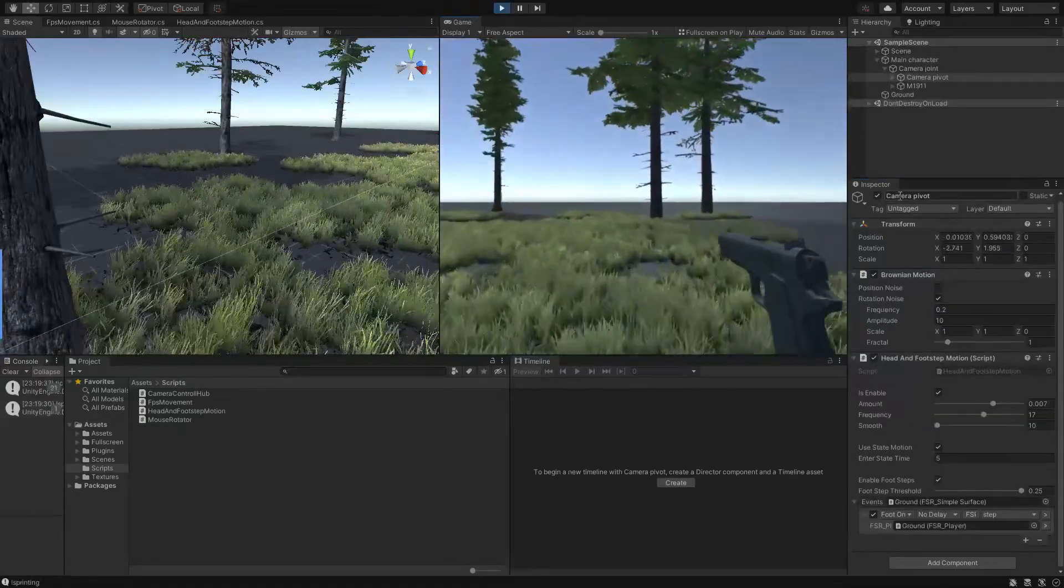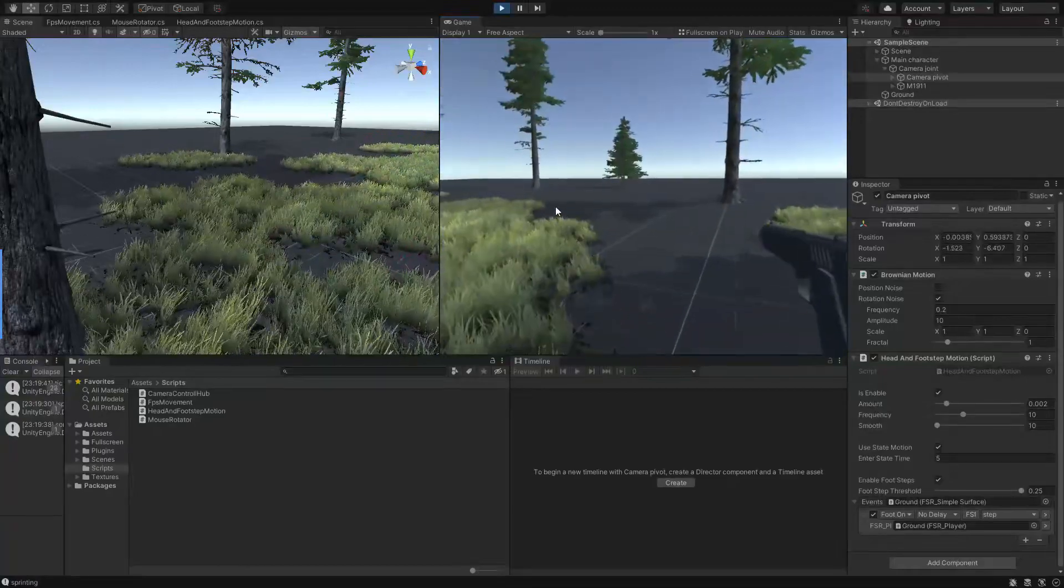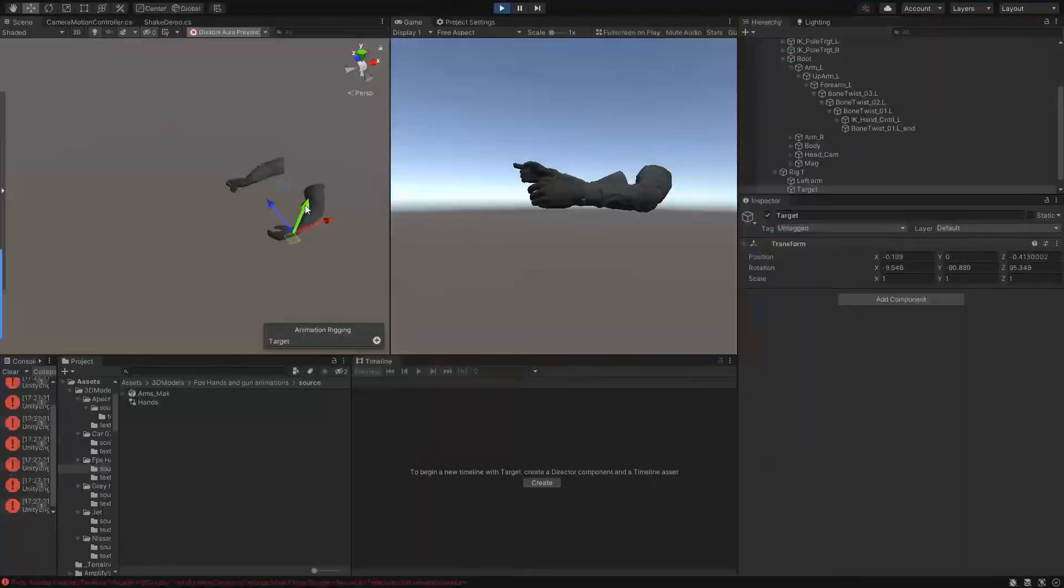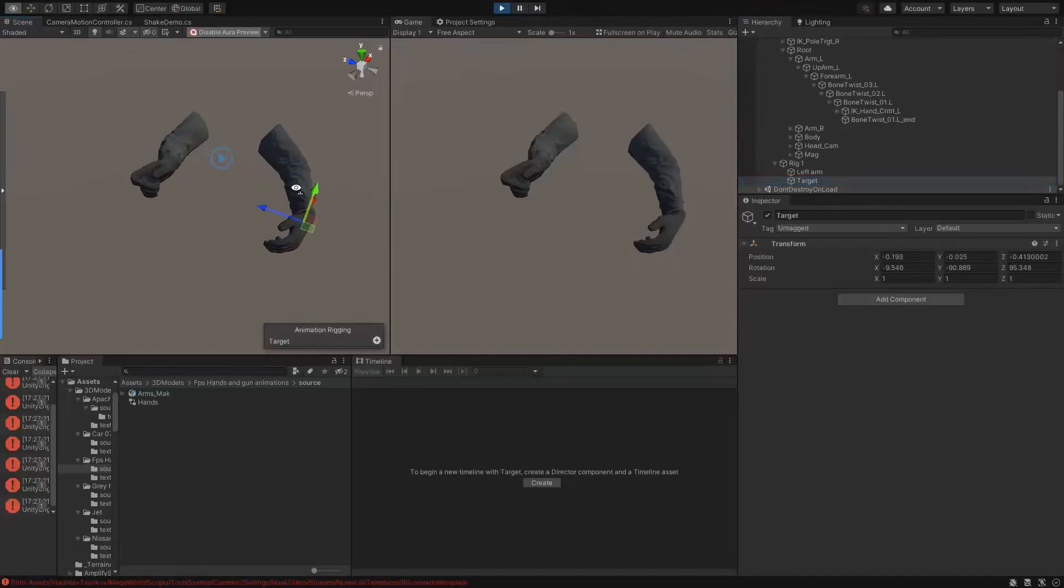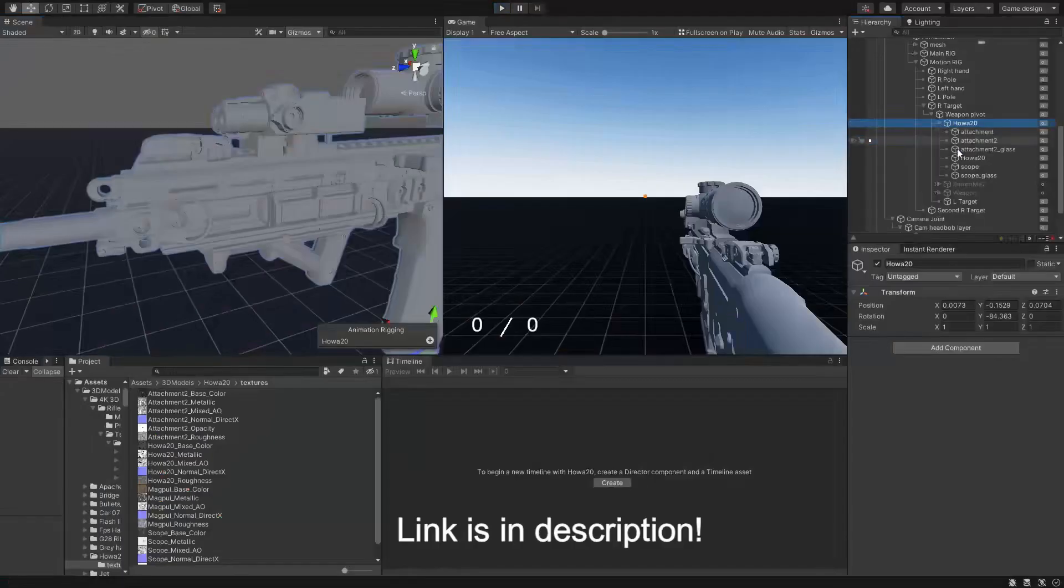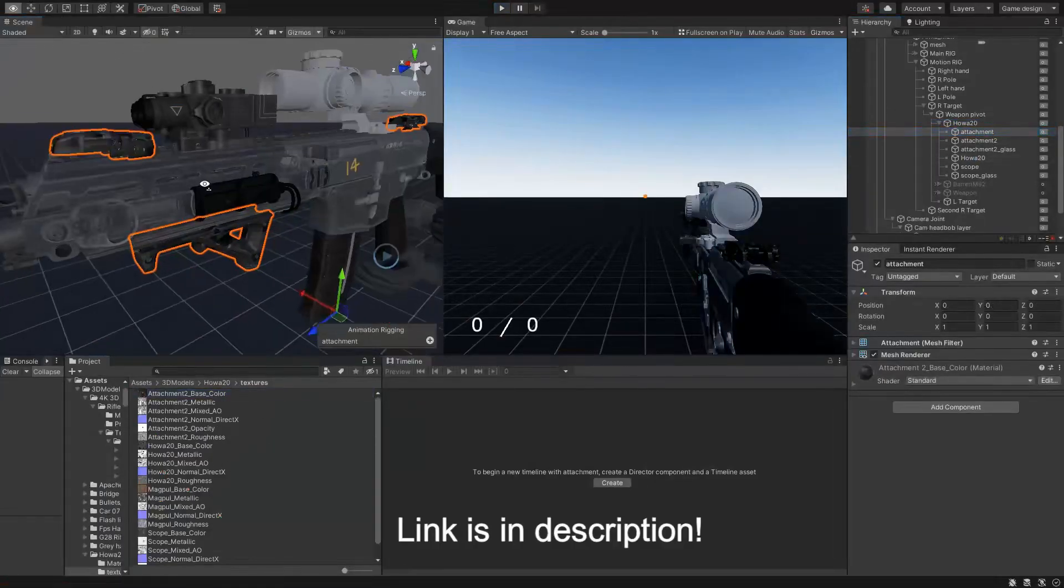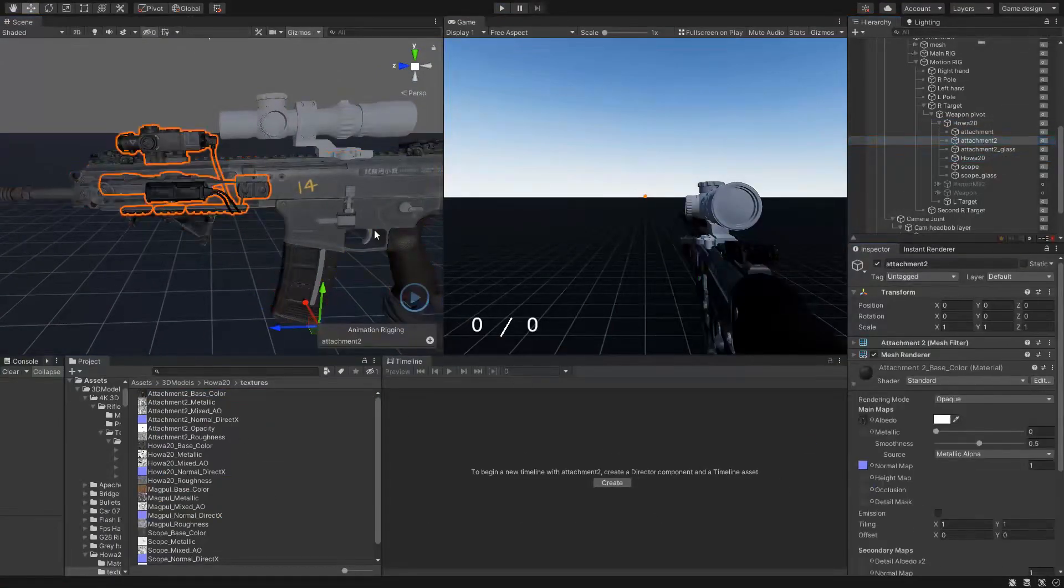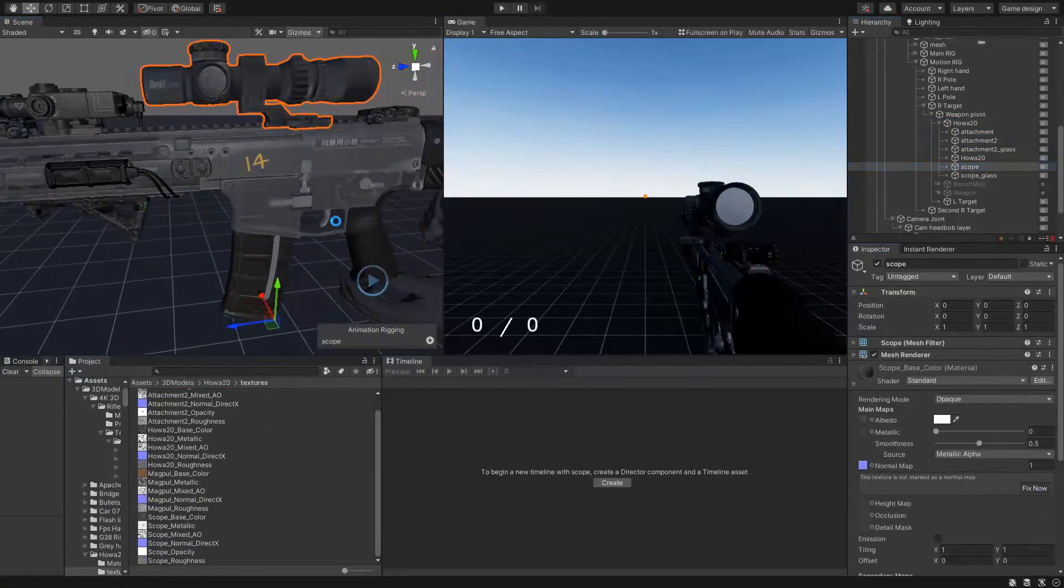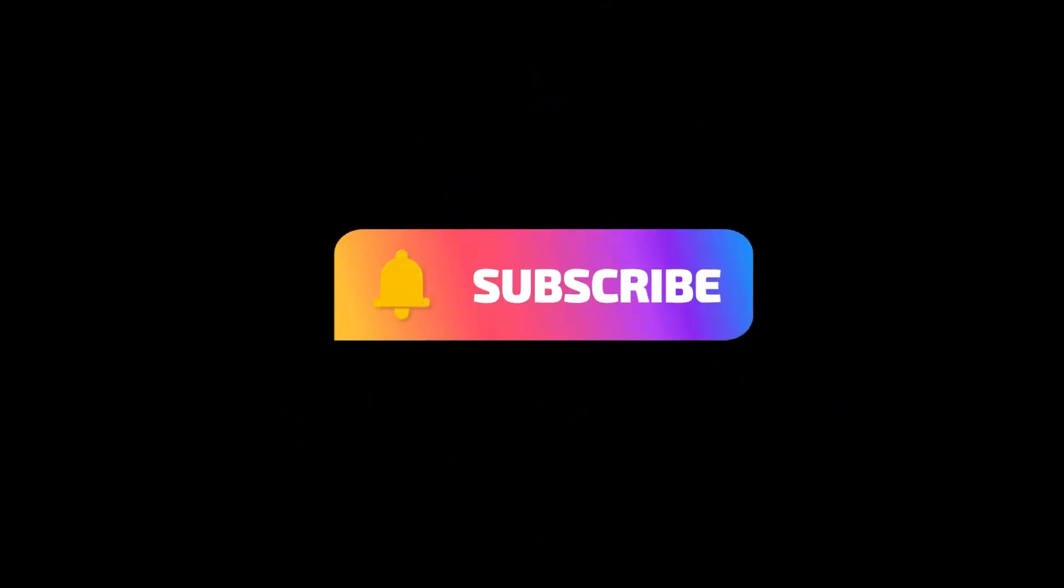Also for the next part we will try to create the head-bob and footstep system, procedural hands movements, weapon system and etc. So make sure to join my discord server to get access to all the scripts and real-time support. Also subscribe to my channel and stay tuned for many amazing content. Now without any further ado let's jump into Unity and start creating our FPS system.